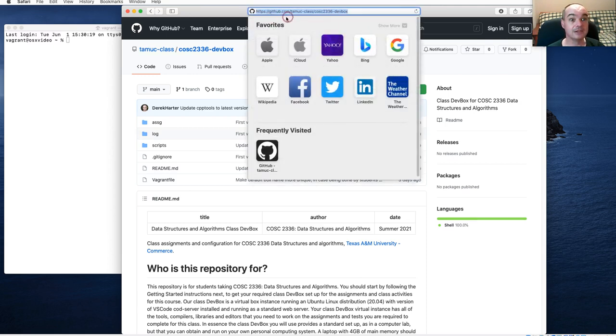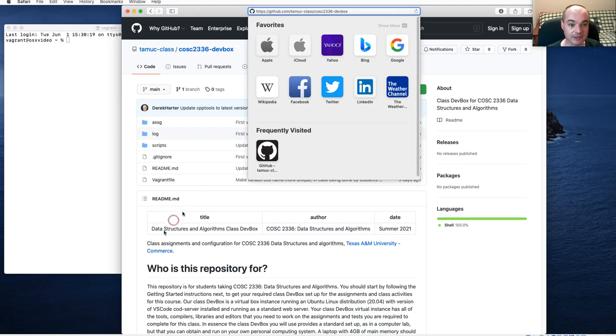It's on GitHub — tmuc-class/cosc236-devbox is the URL for this.